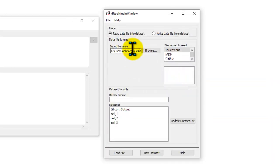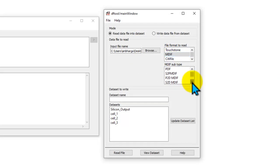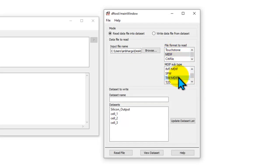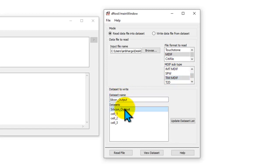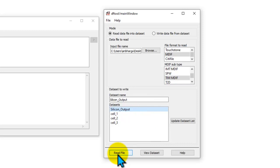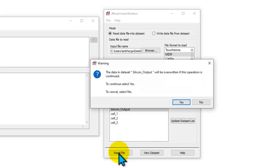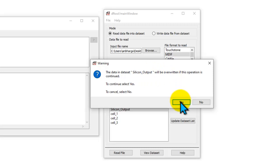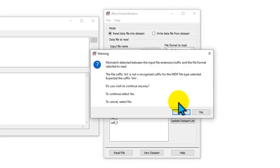Here let's browse to my desktop where I have that file which is silicon output. Now that file format is going to be MDIF and the subtype is TimMDIF. The data name I want to use is silicon_output. Once I try reading that file the first thing obviously it is asking me to overwrite which I would like to do.